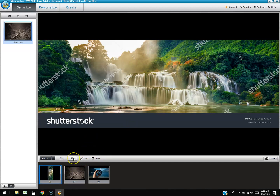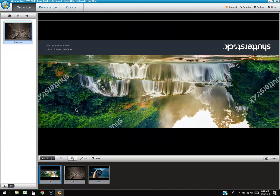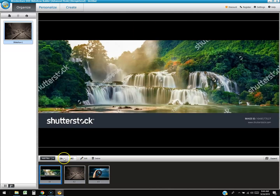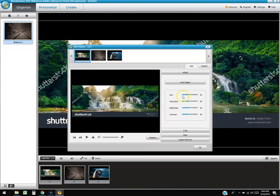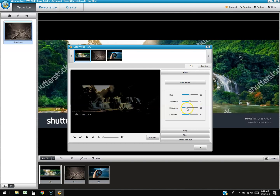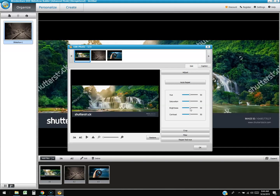You can click on photos to rotate them if they're not facing the right way. You can also click the edit button to adjust hue, saturation, brightness, and contrast. One downside: when you slide the adjustment bar, you don't see the change until you let go of it.